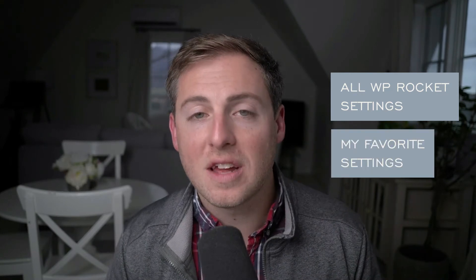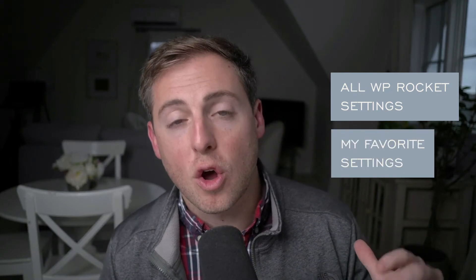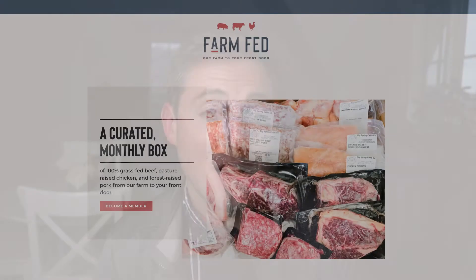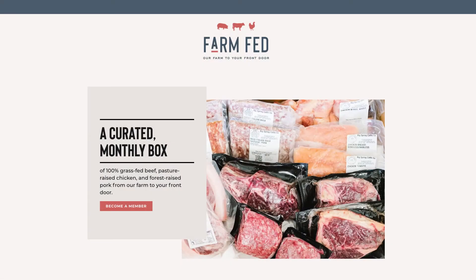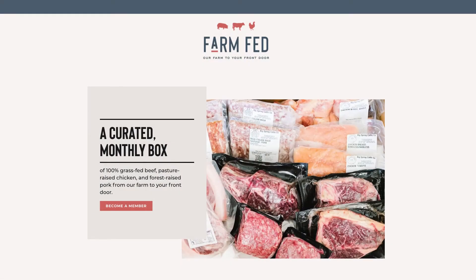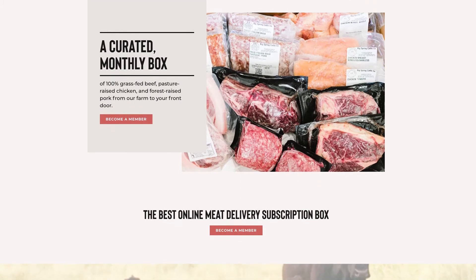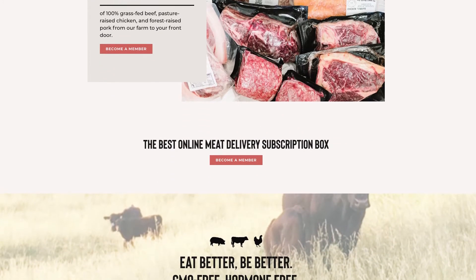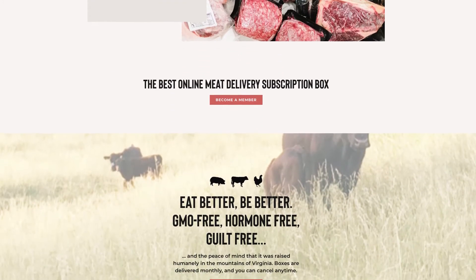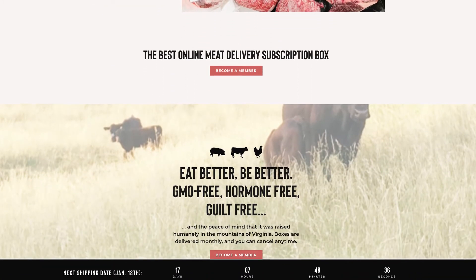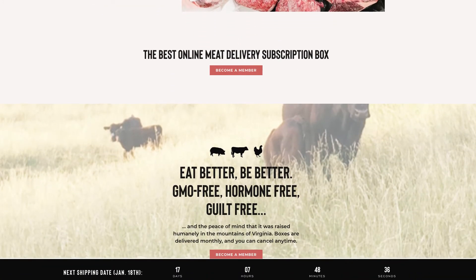In today's video, we're going to walk through all of the different settings in WP Rocket, and I'm going to show you a behind-the-scenes look at what settings I have turned on on my website and why. The website we're going to be using as an example here is farmfedbox.com. Farmfed is an online meat delivery service. If you're looking for awesome farm-raised meats, look no further, but that's not what we're here to discuss today. We're here to discuss WP Rocket, so let's dive in.